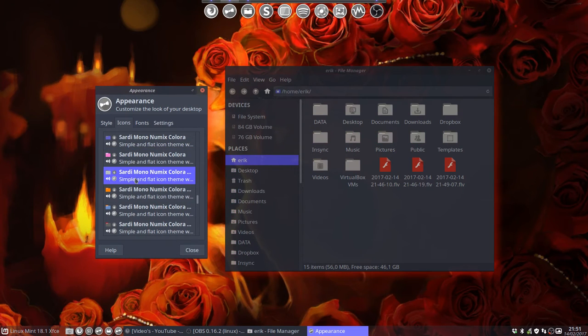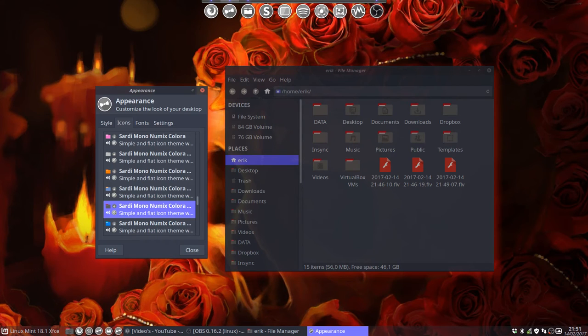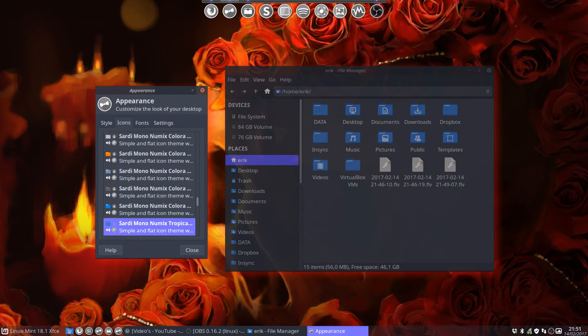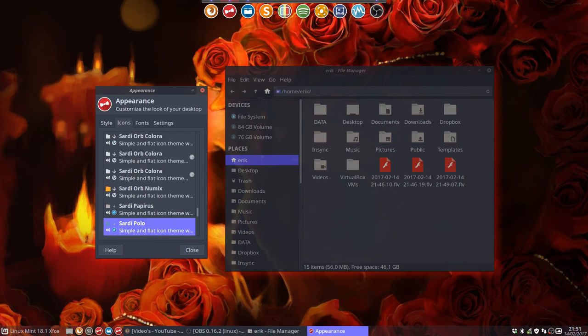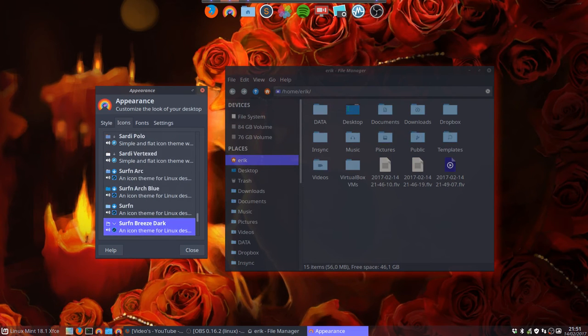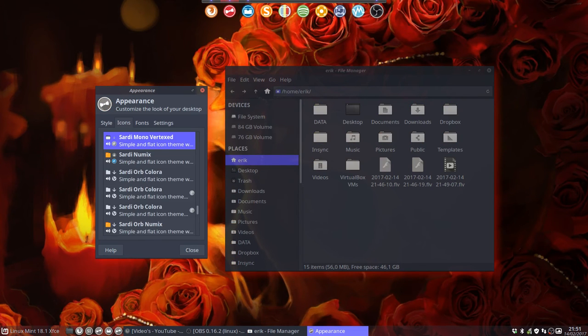Those are the Sardi icons you can download. This is the one I've chosen to go with this wallpaper, but there is also another one which is quite red.